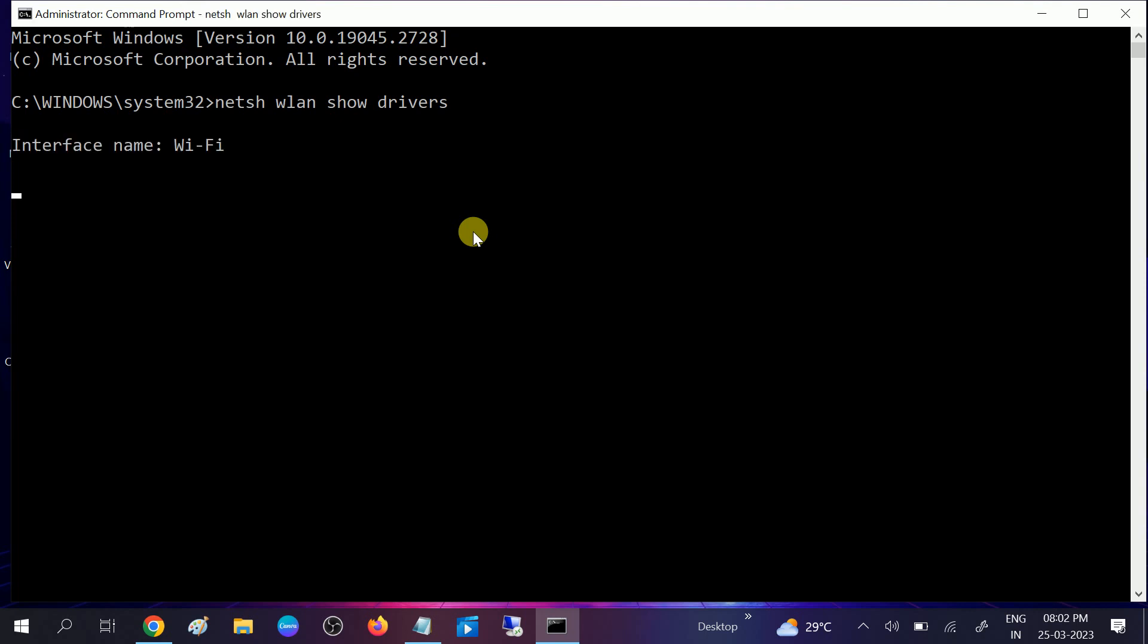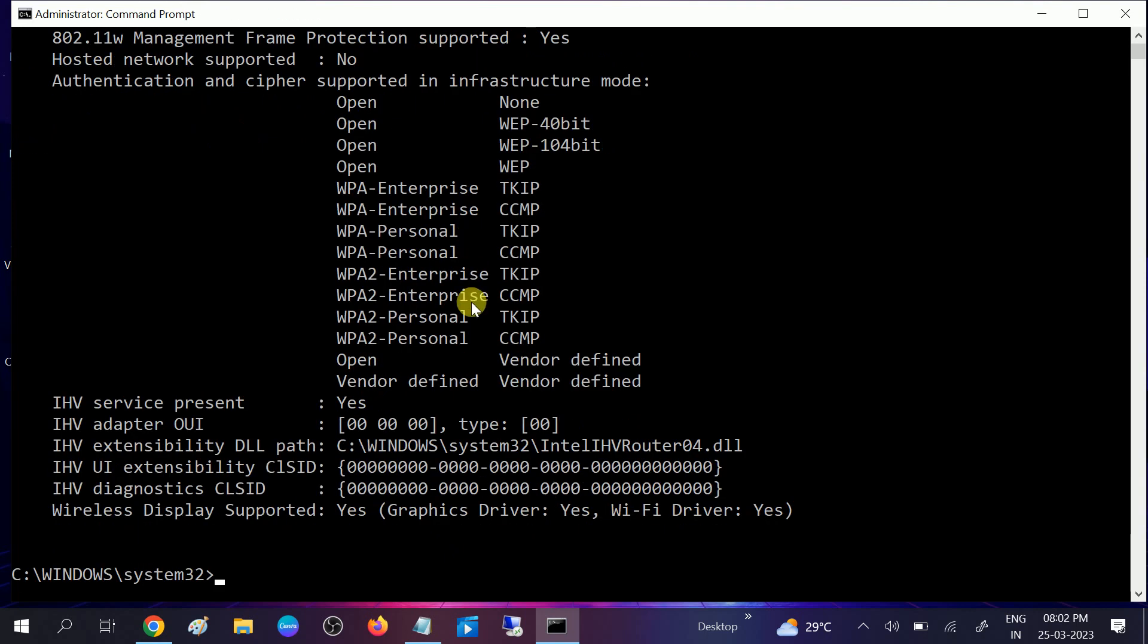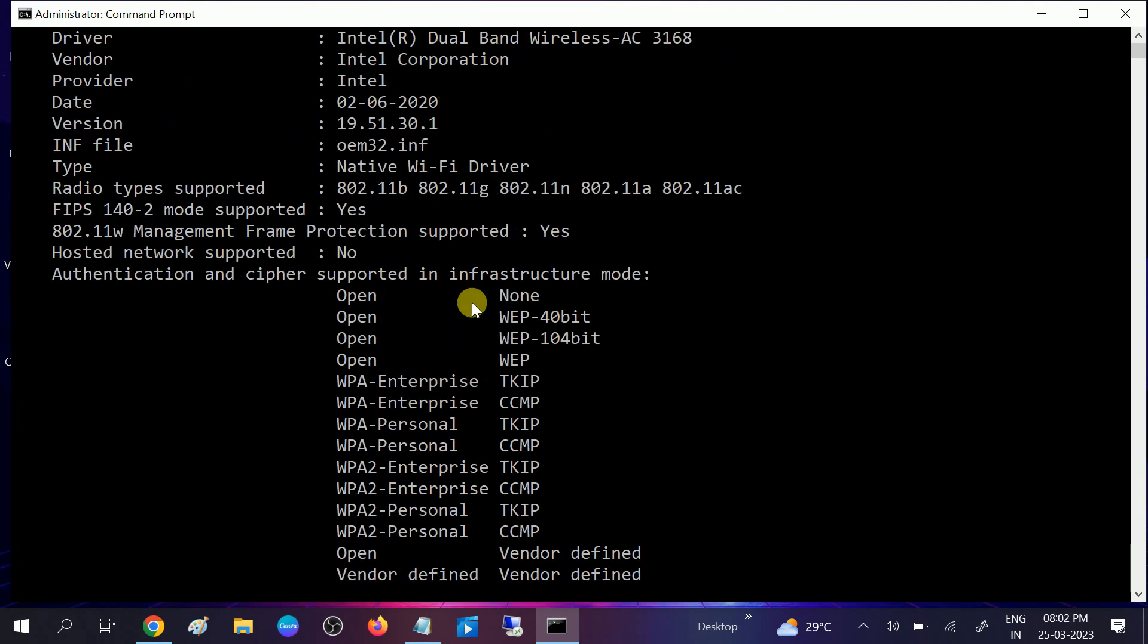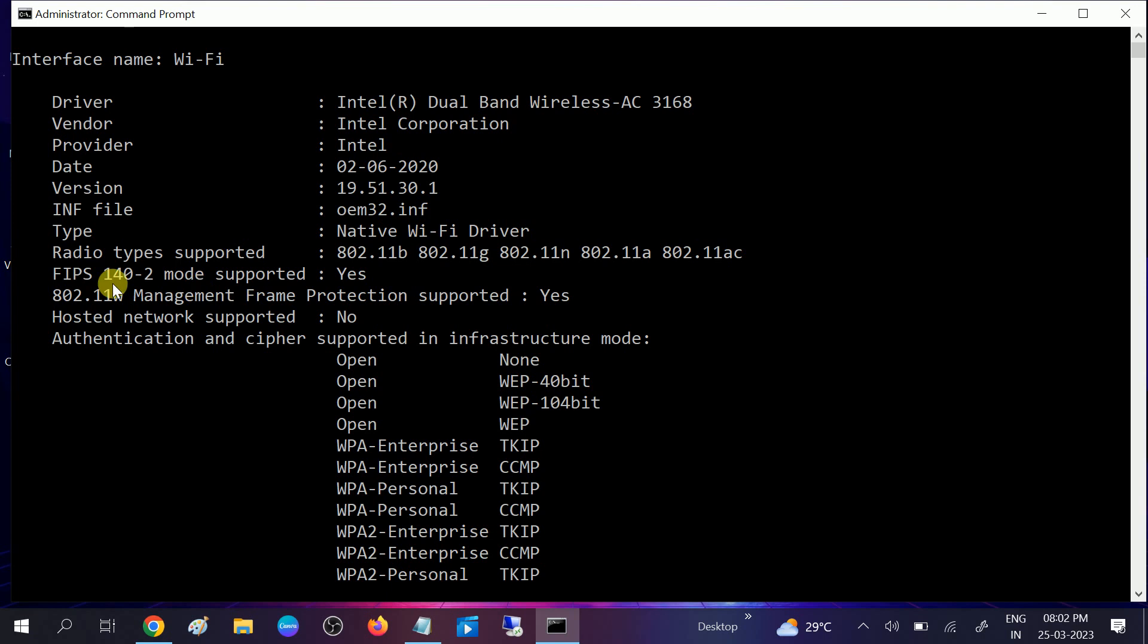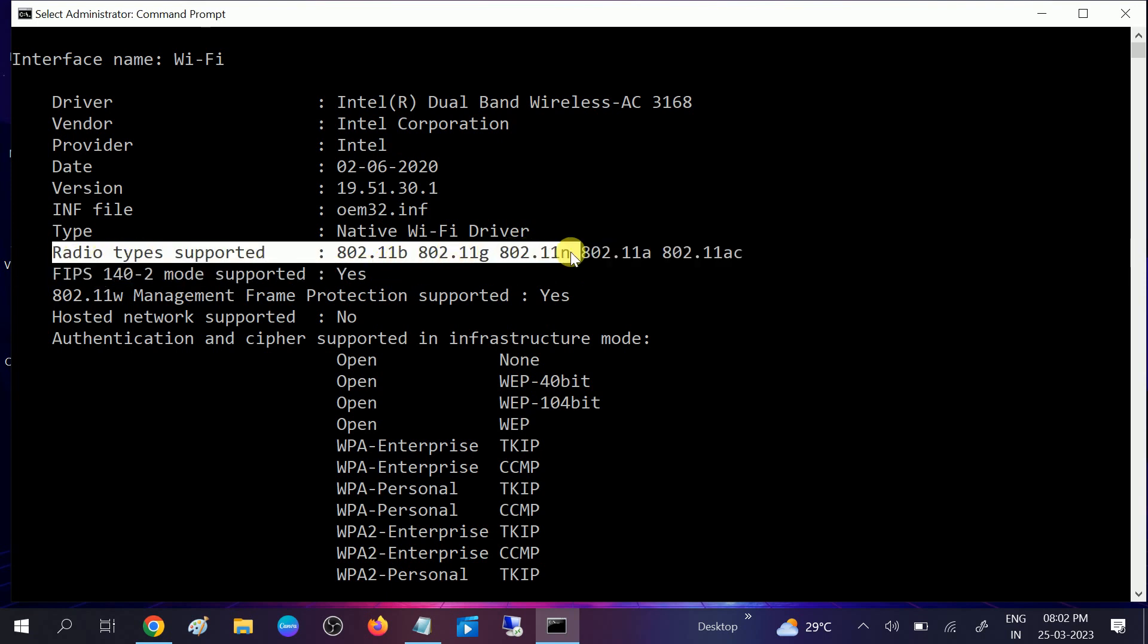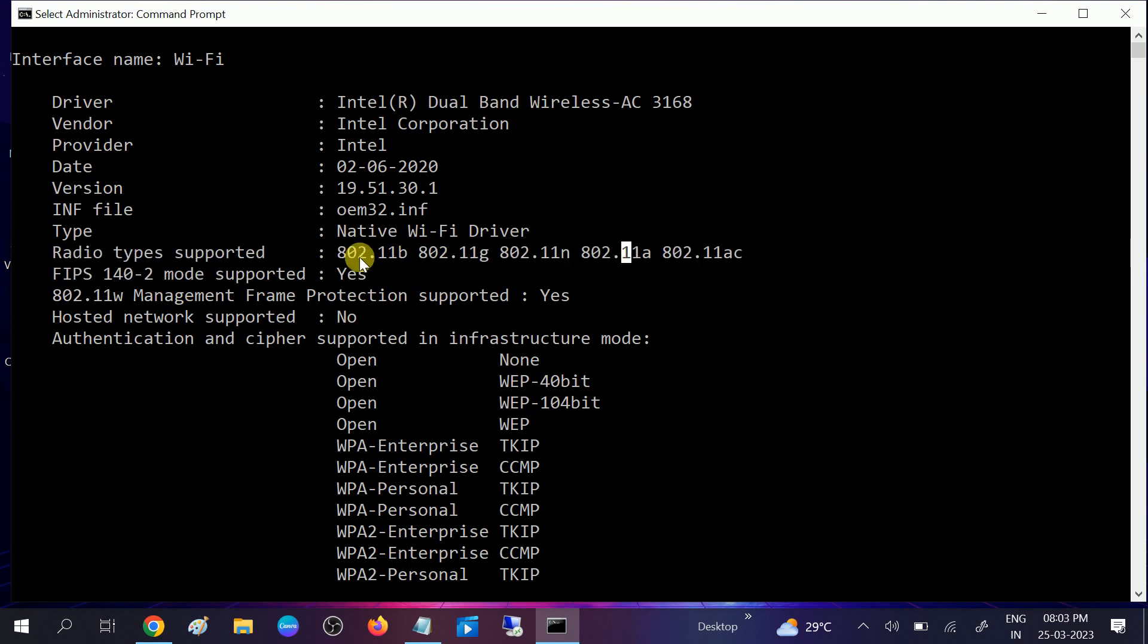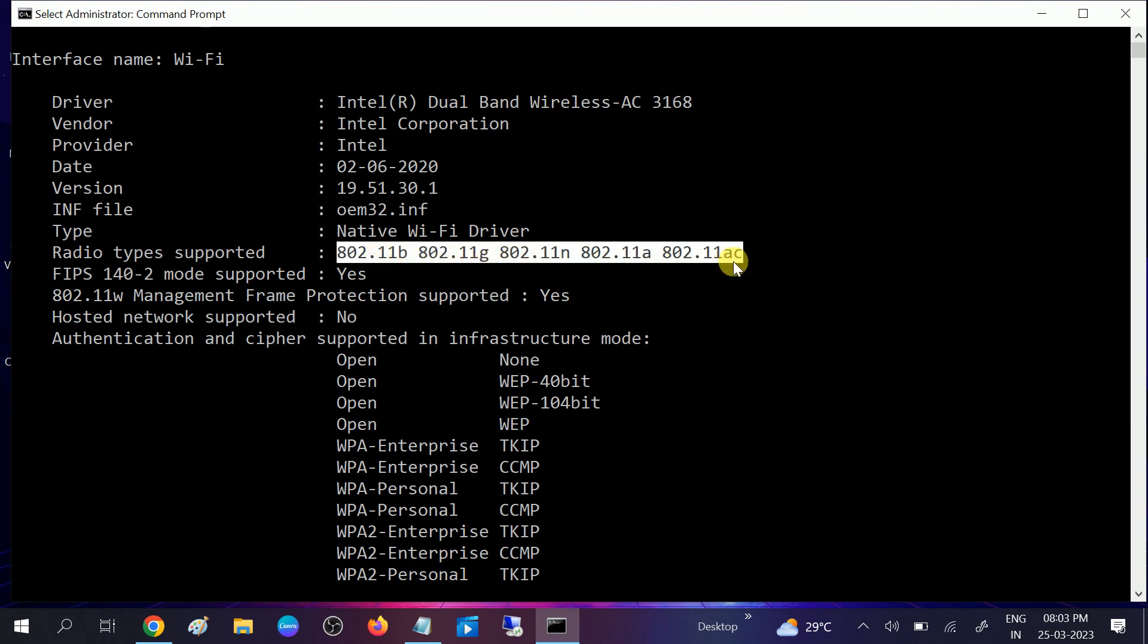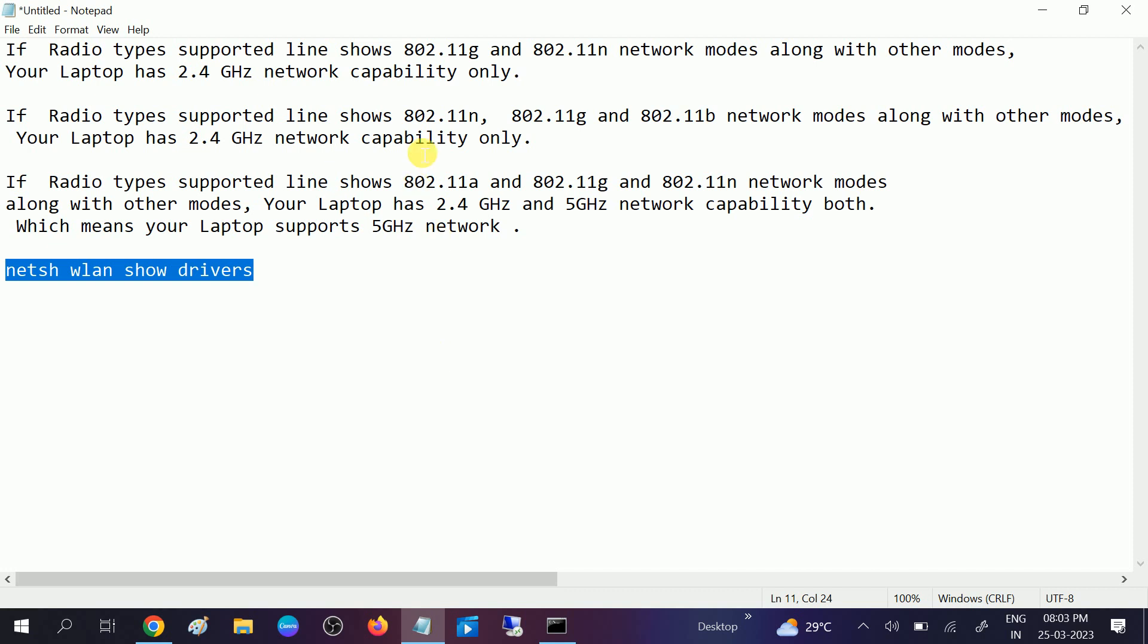Once you hit enter, you need to look for this option which says radio type supported. These will be more confusing to check out, so you can read out these options.